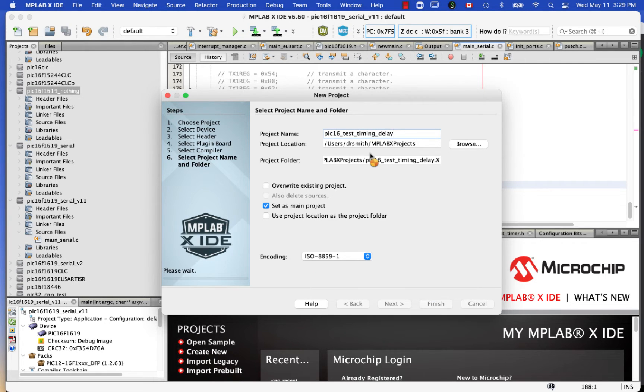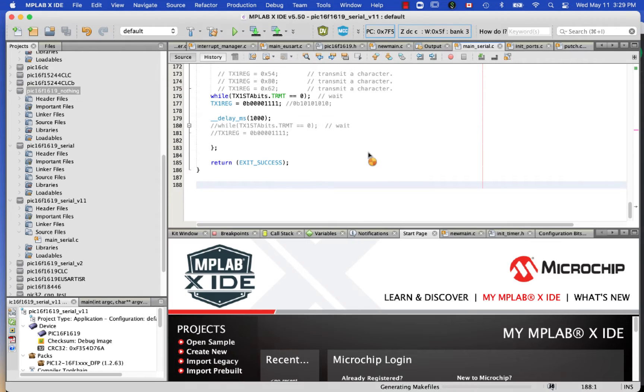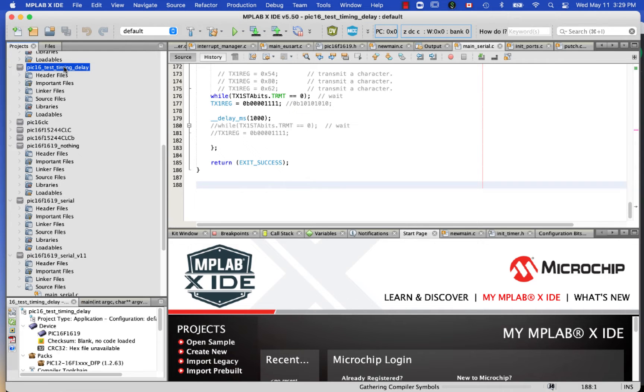And what we're going to do is we're going to introduce some delays in here. And to do that, we have to define the clock frequency.